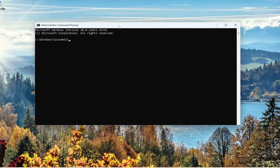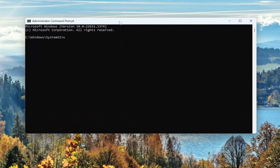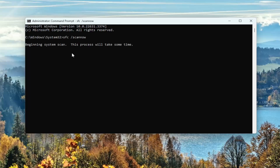And then into this elevated command line window, you want to type in SFC, followed by a space forward slash scannow. Scannow should all be one word attached to that forward slash out front. Hit enter on your keyboard to begin the system scan. This will take a couple minutes to run, so please be patient.